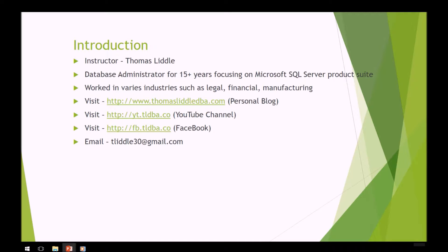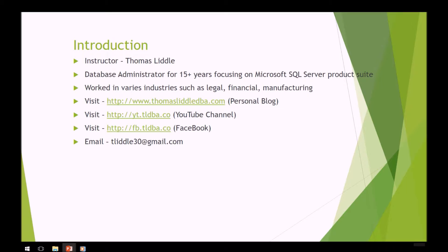These are links to articles and videos that can further your career as a database administrator. You can also reach me at my personal email at tliddle30@gmail.com.